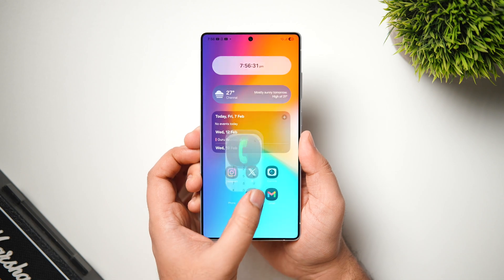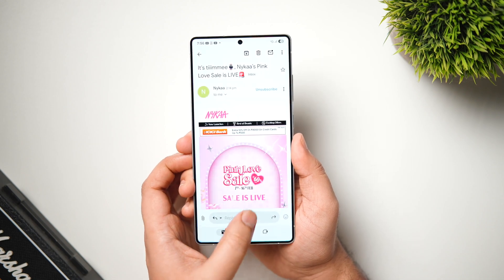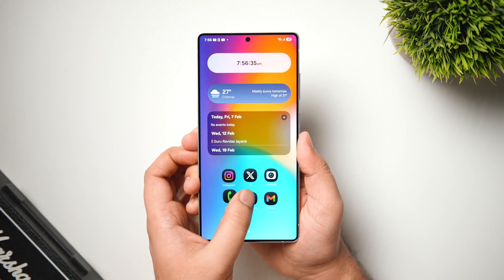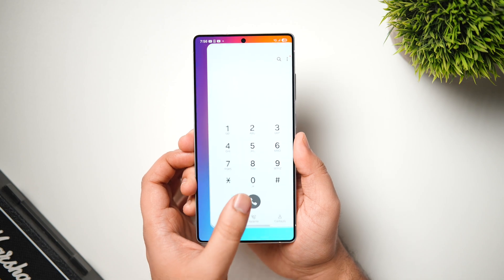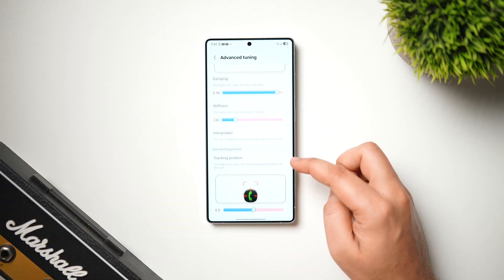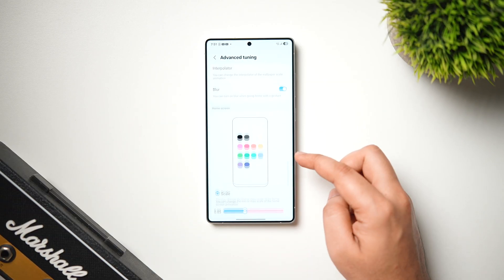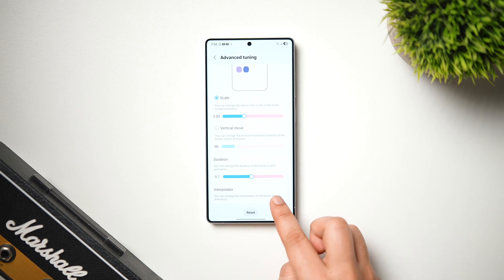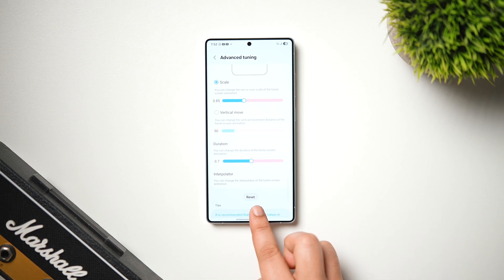This is how I customize the animations using the Home Up module — not very fancy with a lot of bounciness, but it looks really smooth. If anything goes wrong or you don't like the animations, you can easily go back to Advanced Settings, scroll all the way down, and tap the Reset button.